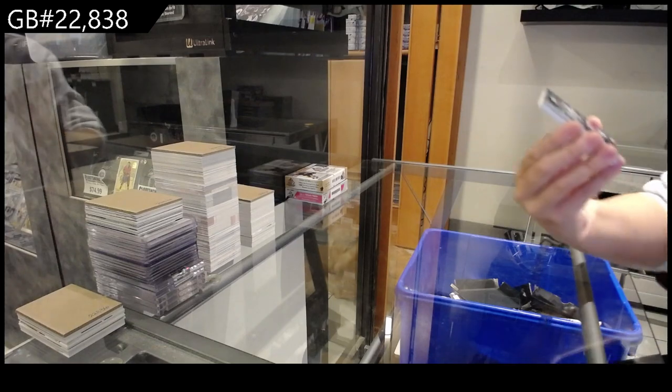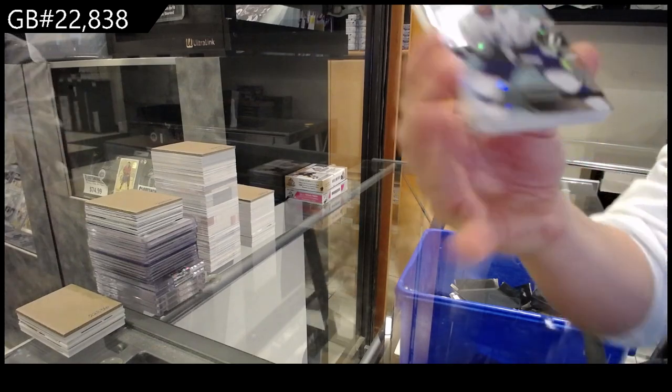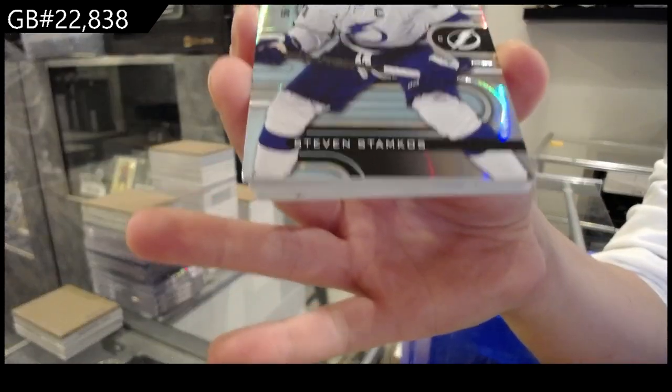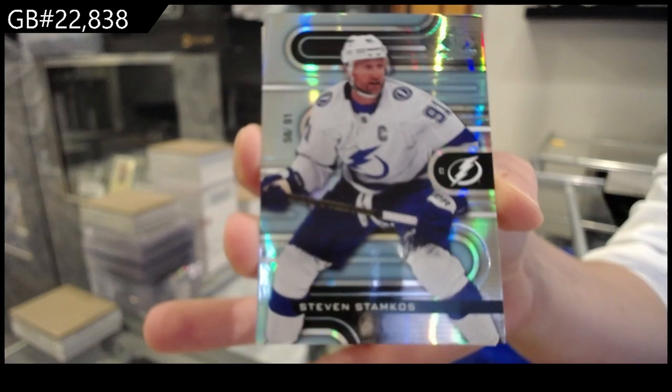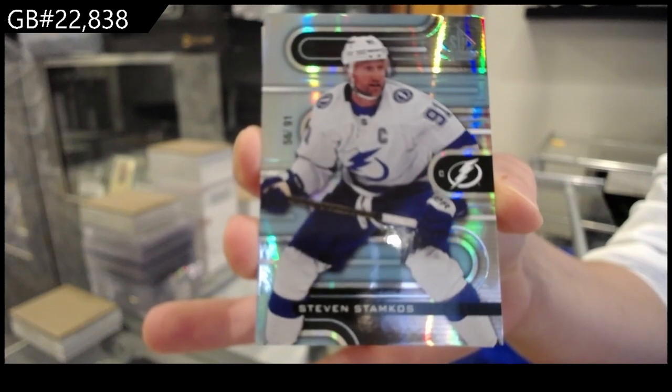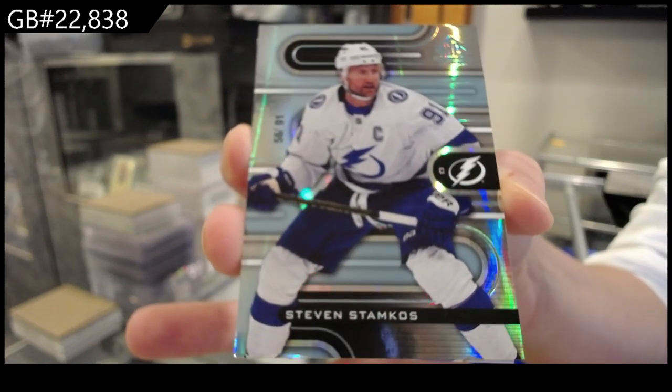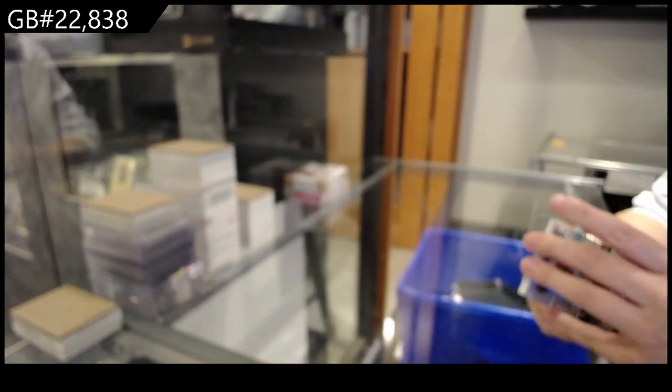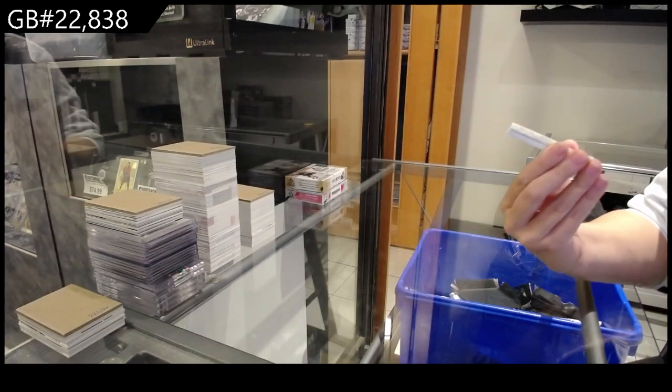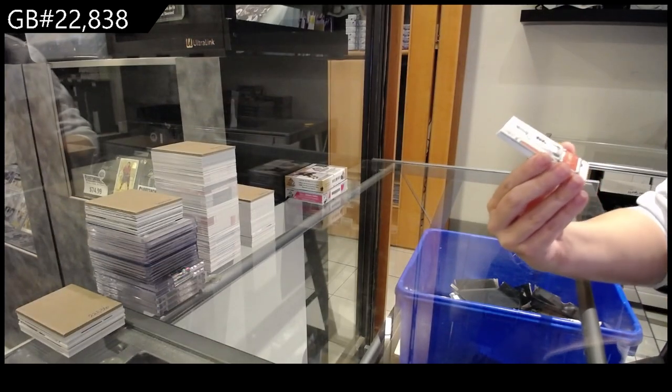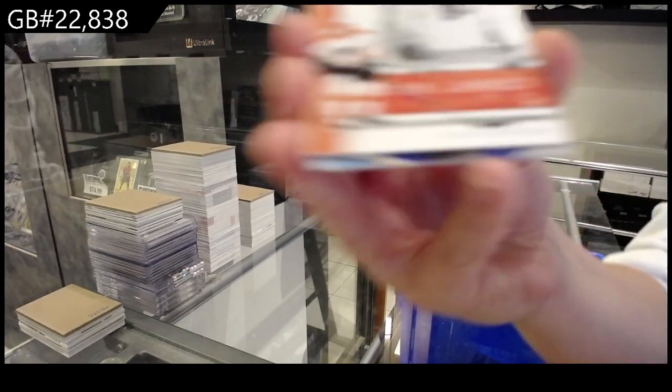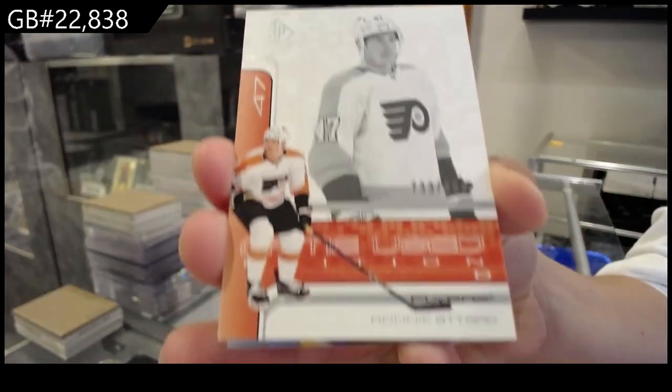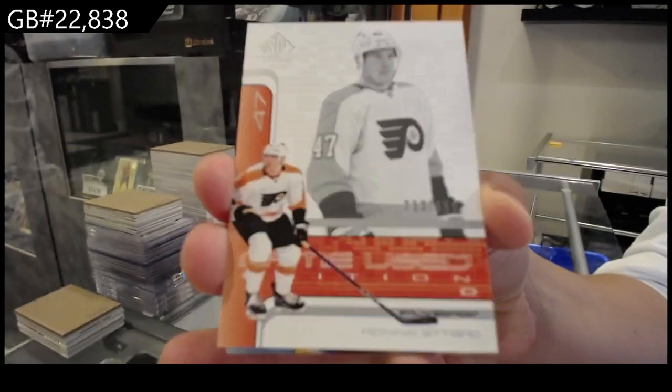We have numbered a 901 base card for the Tampa Bay Lightning, Stephen Stamkos. We have numbered a 299 for the Philadelphia Flyers, Ronnie Attard.